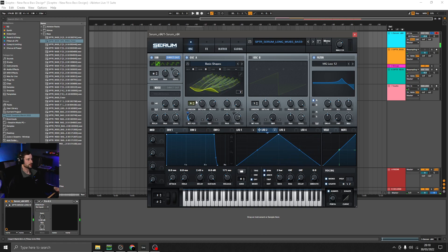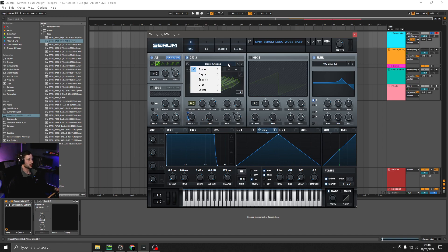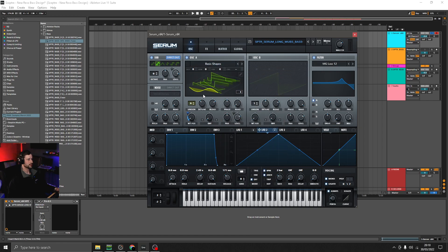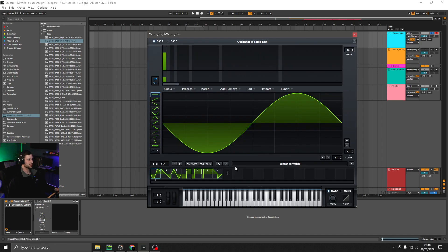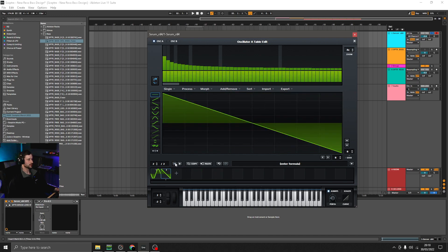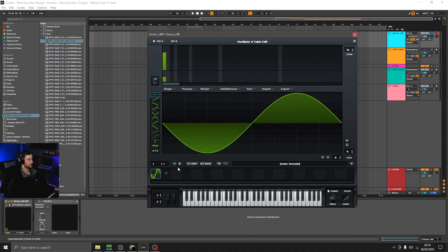So some nice resonances in there. If we recreate this wavetable we'll go back to Basic Shapes and start with the sine wave with no unison. Jump into the editor, remove these other shapes.